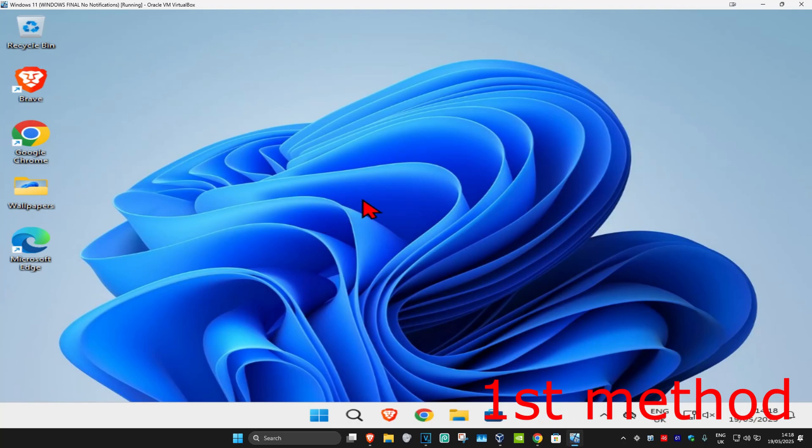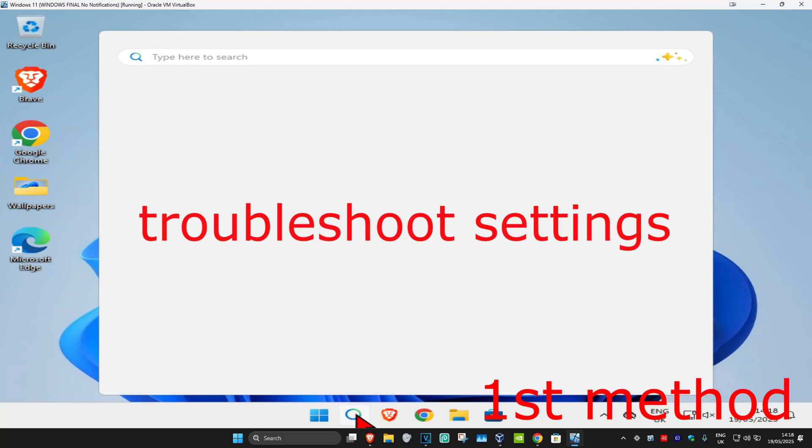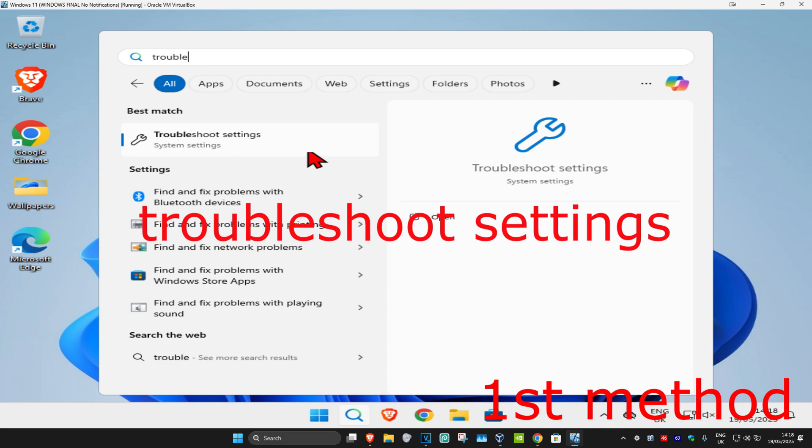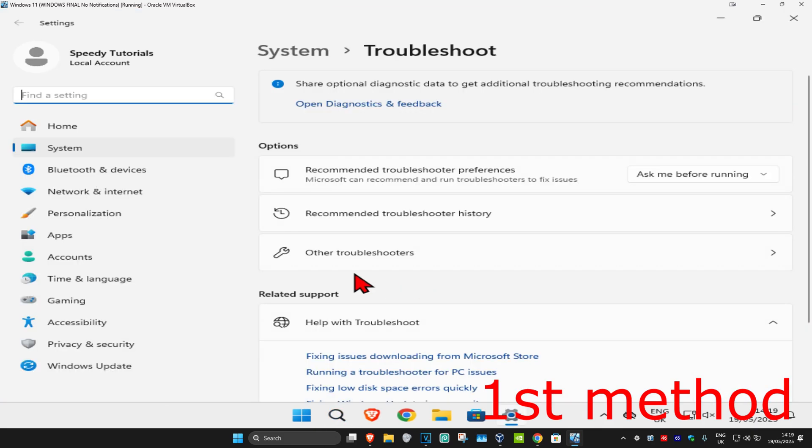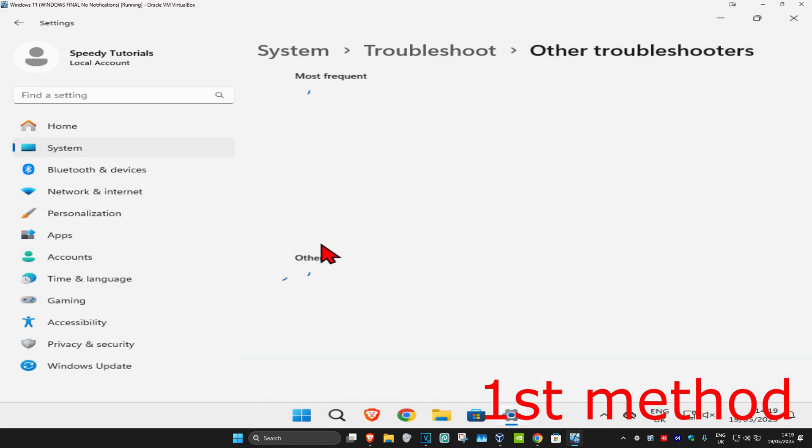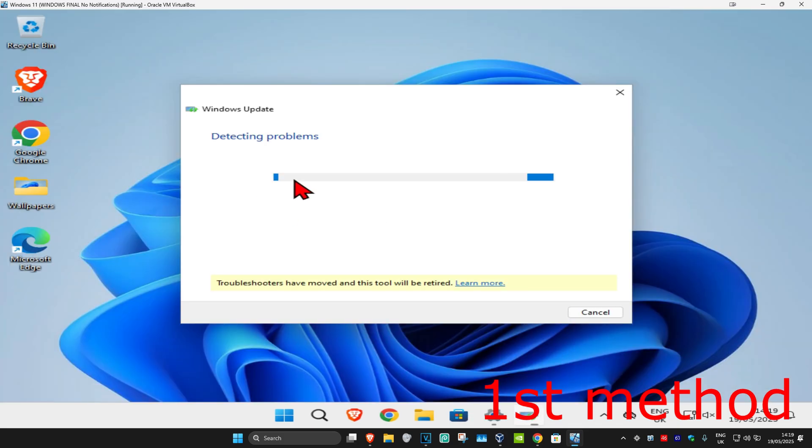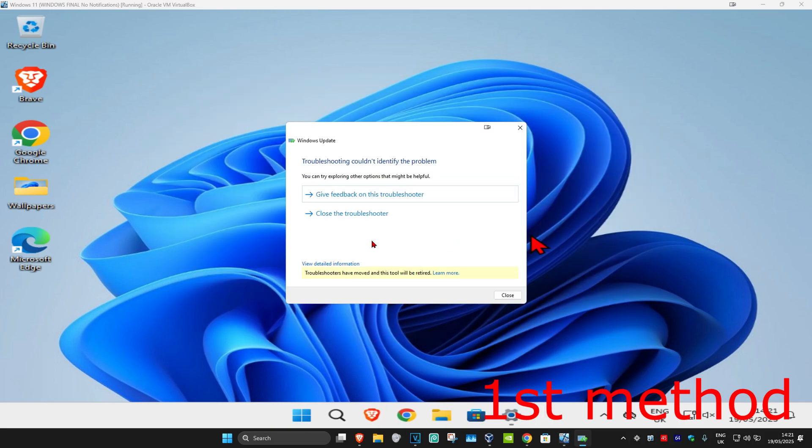For the first method, head to search and type in troubleshoot settings. Click on it, and once you run this, click on other troubleshooters. Now find Windows Update, click on run, and the Windows Update troubleshooter will come up. Wait for this to load, and if it detects anything, it will try to fix it for you.